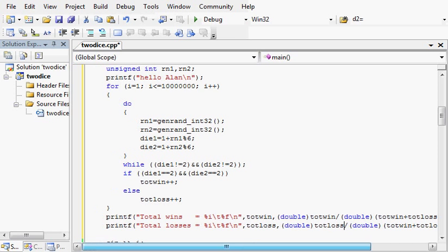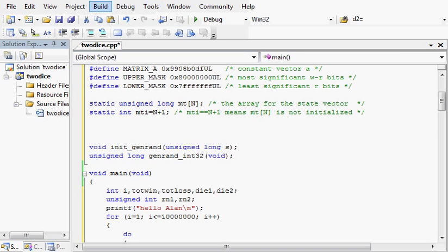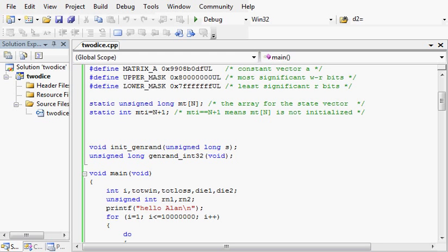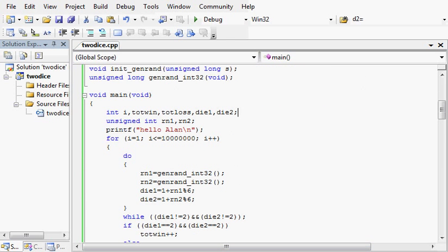I ask for any number at the end so the program pauses to let me look at the results. Compile, oops, it's telling me that I forgot to initialize my variables. Frequently made mistake.